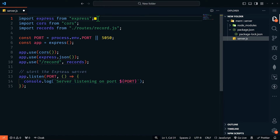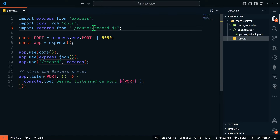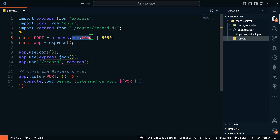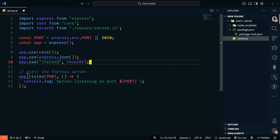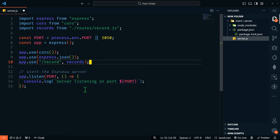In this server.js file, we'll import Express, CORS, and records, which we'll create in just a minute. We're also going to set our port — it's going to come from our environment variables, or we'll set it to 5050 if that's missing. We'll get our Express server going with CORS, then use those records routes, and finally listen on our port and console log that the server is running and listening on that specific port.